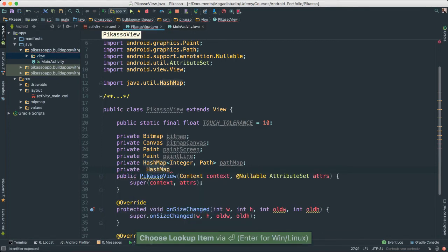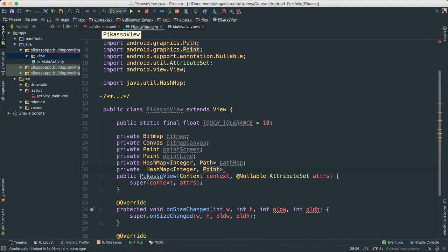I'm also going to add another private HashMap with Integer as the key and Point as the value. In computer graphics, a point is essentially an x and y value. If you put your finger on the screen, you create a point. A path is when you put all those points together and trace a line connecting all of them. We're trying to emulate what you'd do with a pencil or crayon on paper — that's what we're doing with our code.